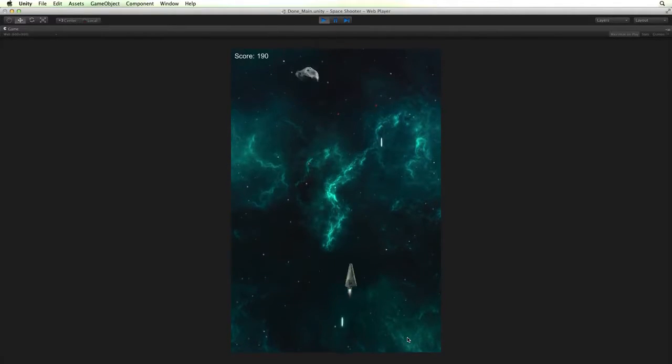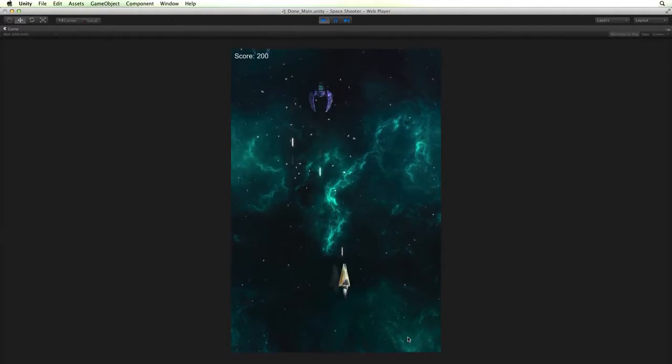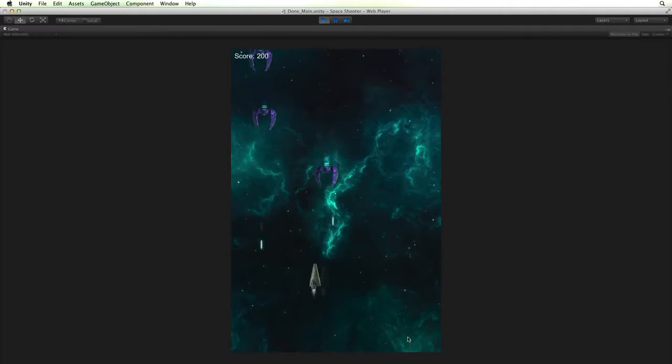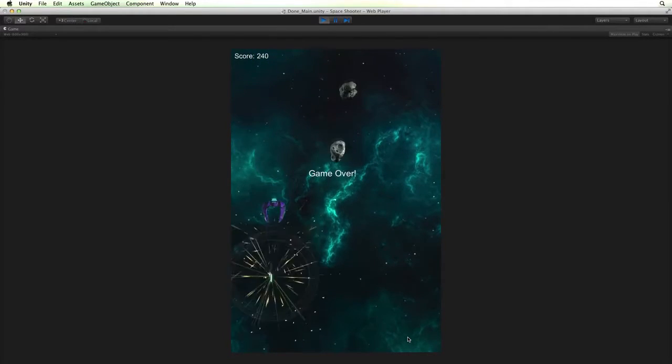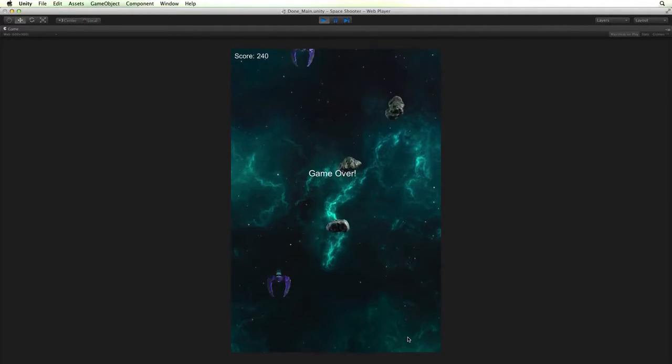Welcome to the space shooter project. In this project we will build this top down arcade style shooter.